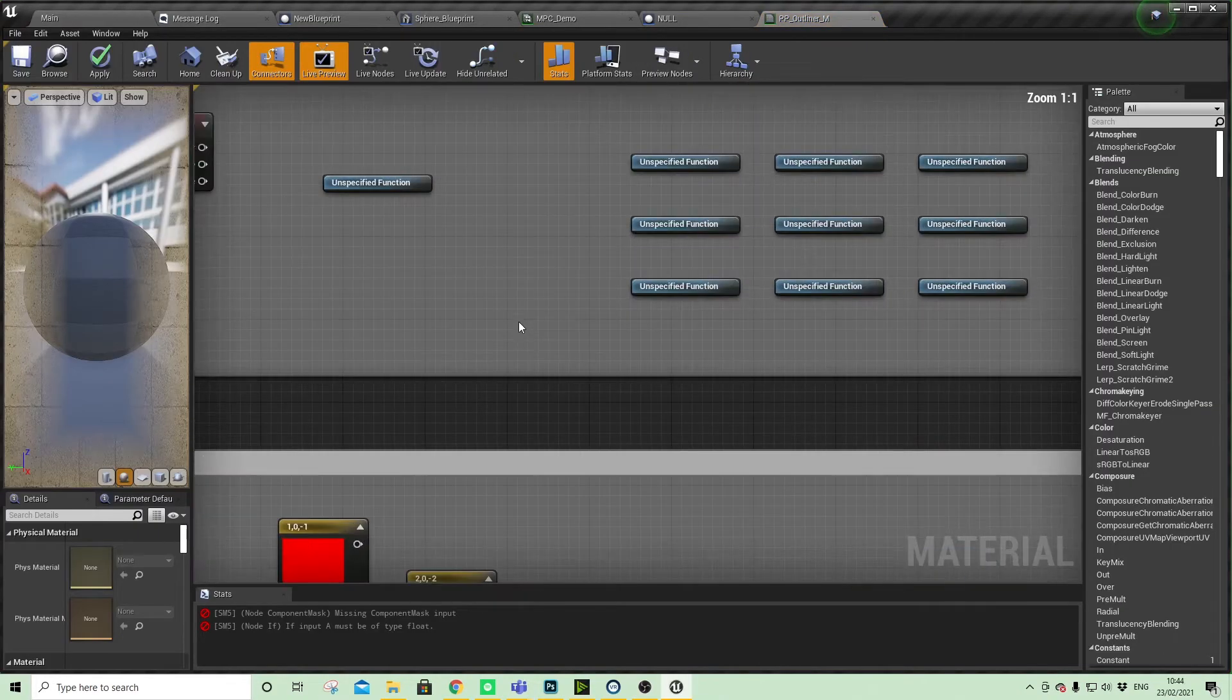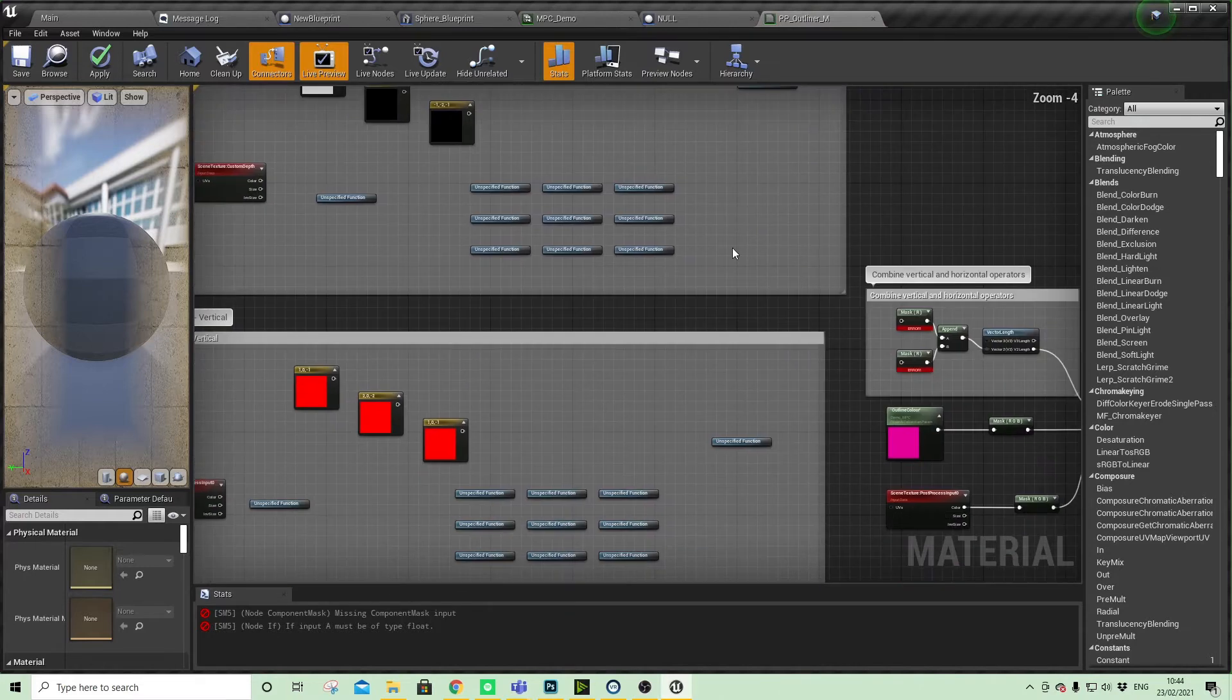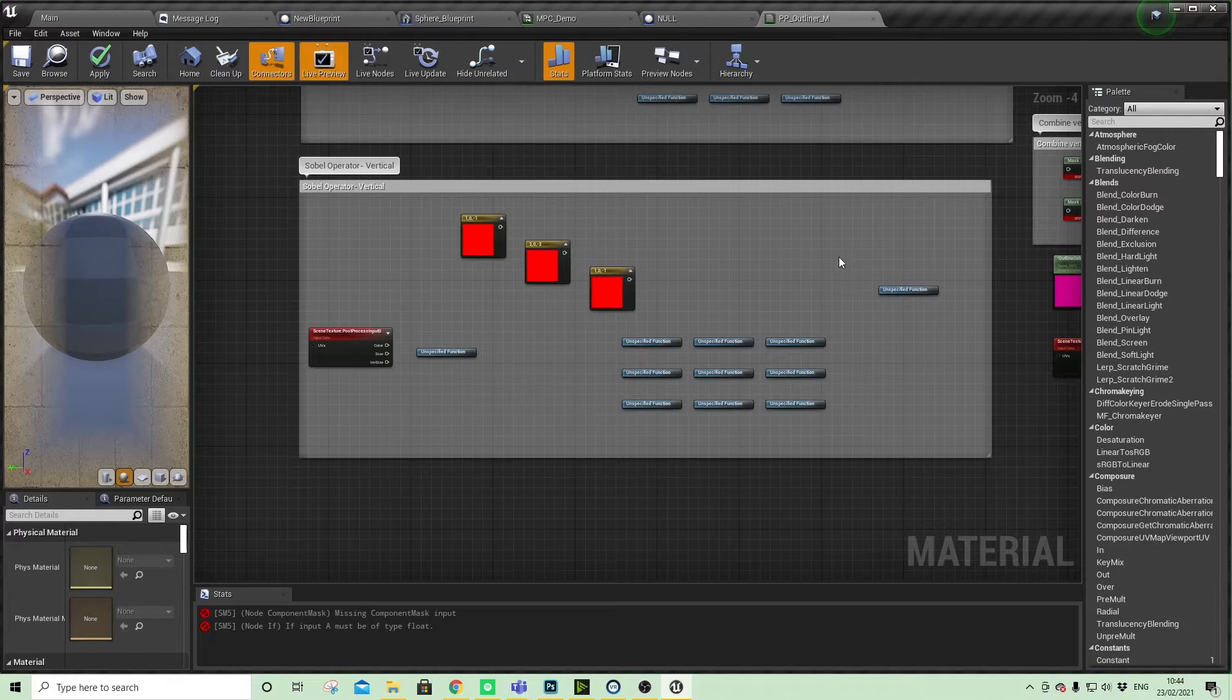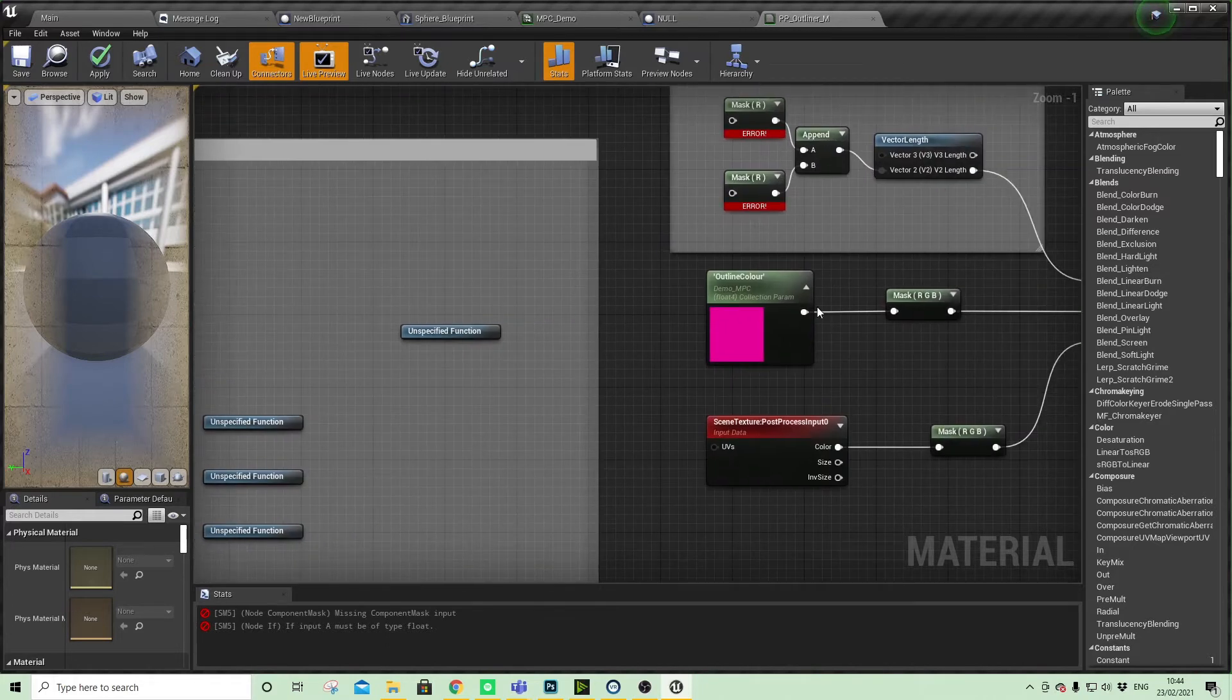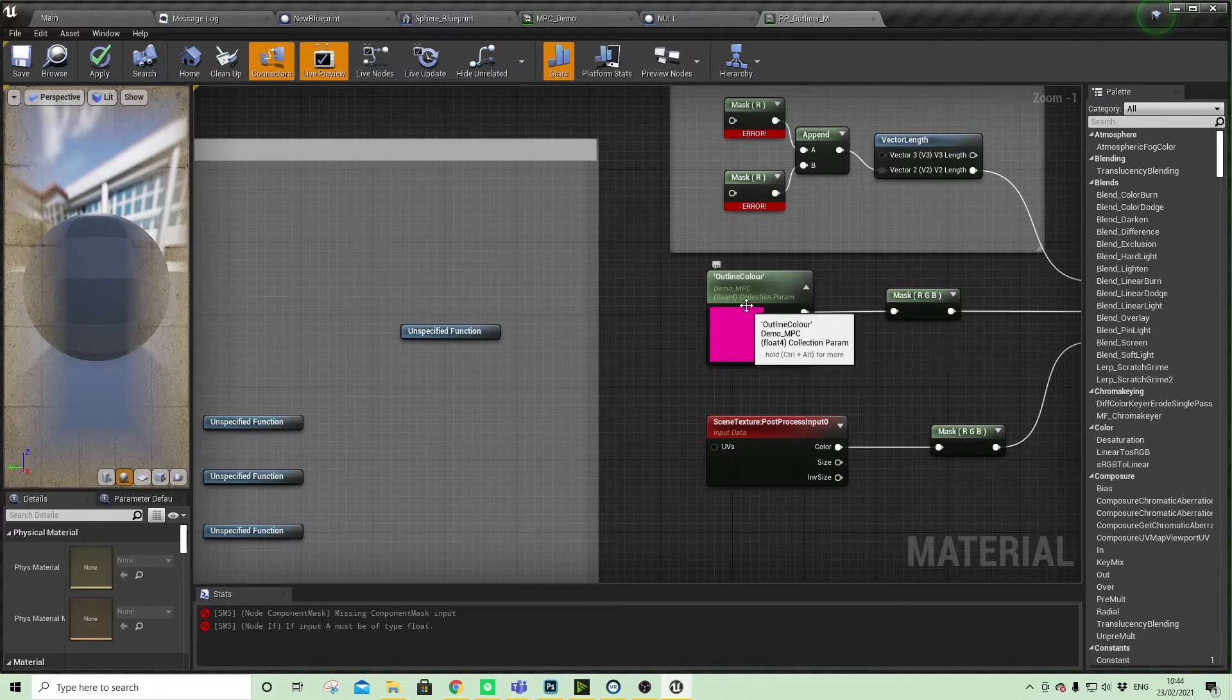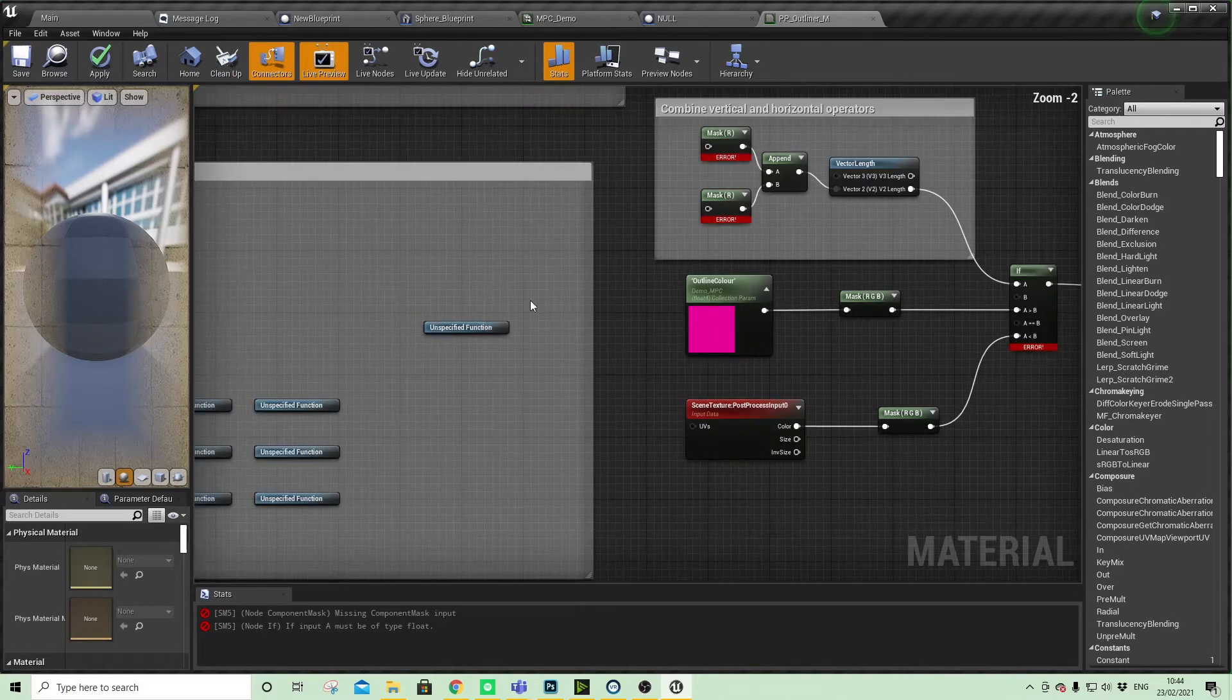You'll see that all these functions have been unspecified. They were all there when I saved, but I don't know quite what happens when you bring them in. You may also need to reconnect the outline color, which is part of the material parameter collection, should you want to gain access from that and change the color in your blueprints.